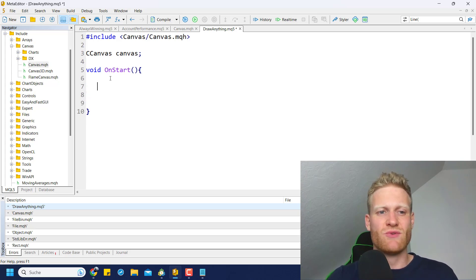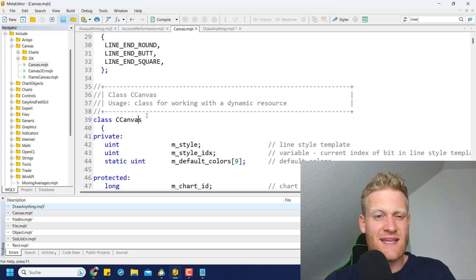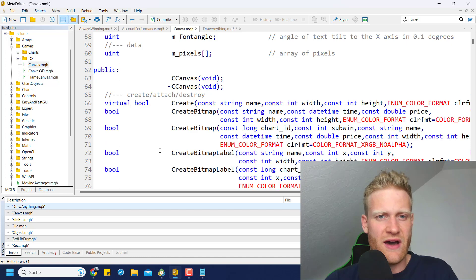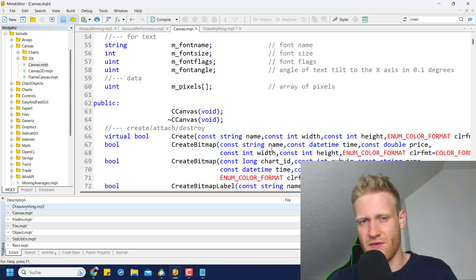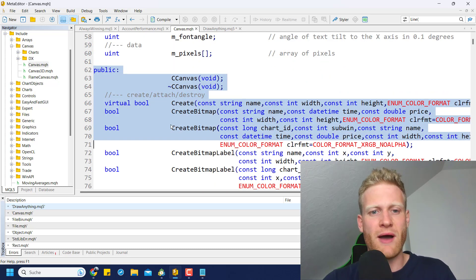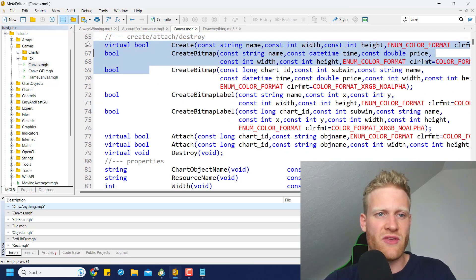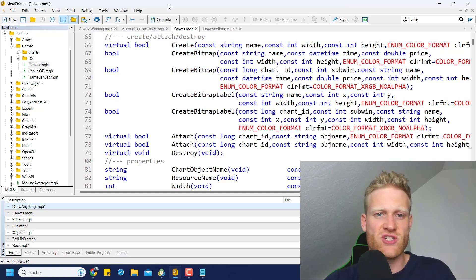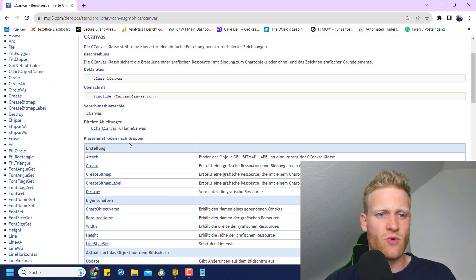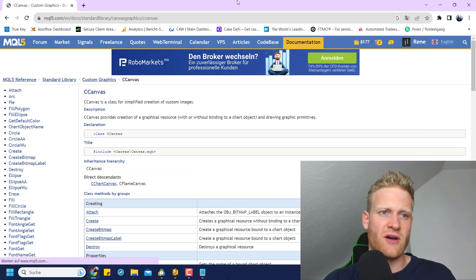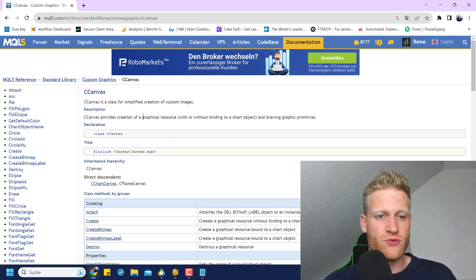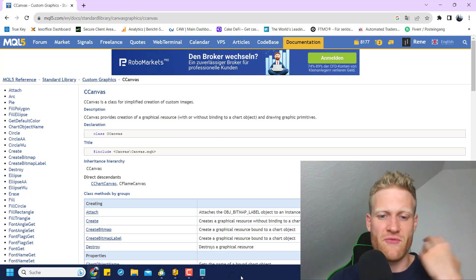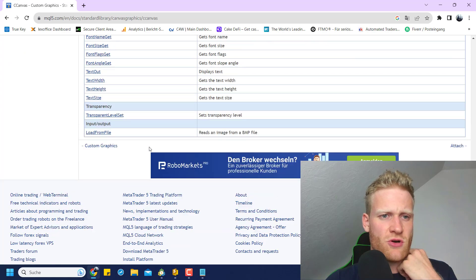We can include this class by writing hashtag include, and then in these angled brackets we provide the path starting in the Include folder, which is Canvas/Canvas.mqh. If we compile this, we will see that we included a lot of different files and we now have access to this beautiful CCanvas class. We can create an object variable - I just called it canvas here. You can choose any name you like, of course. When I have a look at a new class that I never worked with before, and this was pretty new to me some days ago, I usually have a look at the public functions and variables first. We can see that we have the option to create something here.